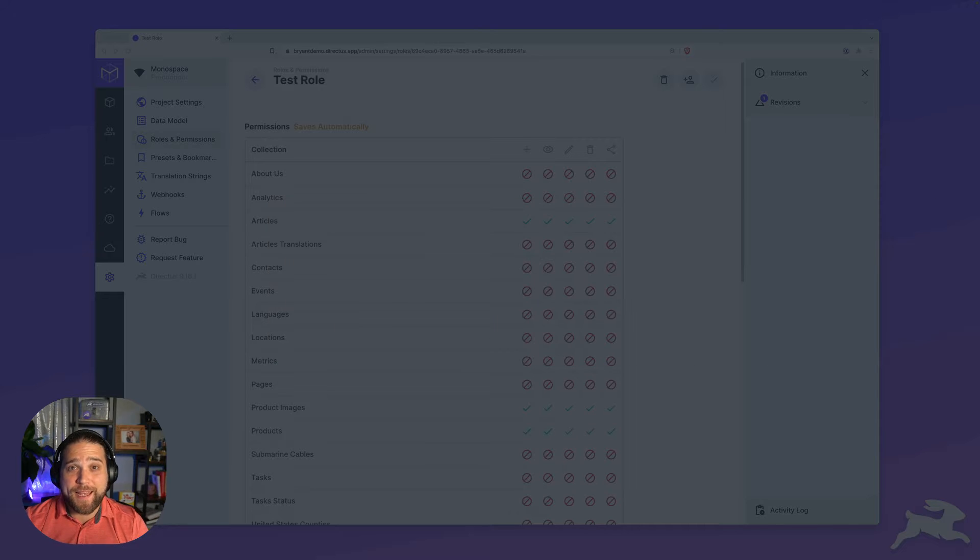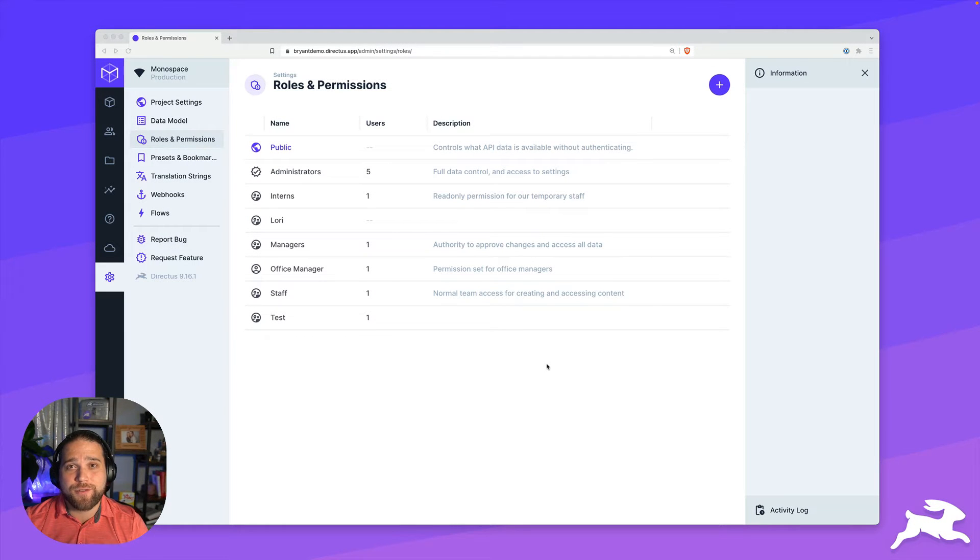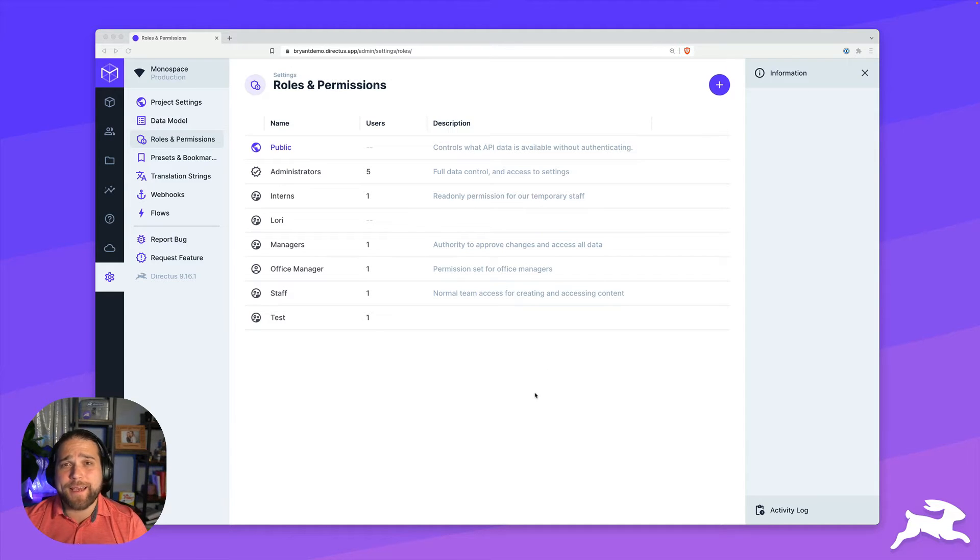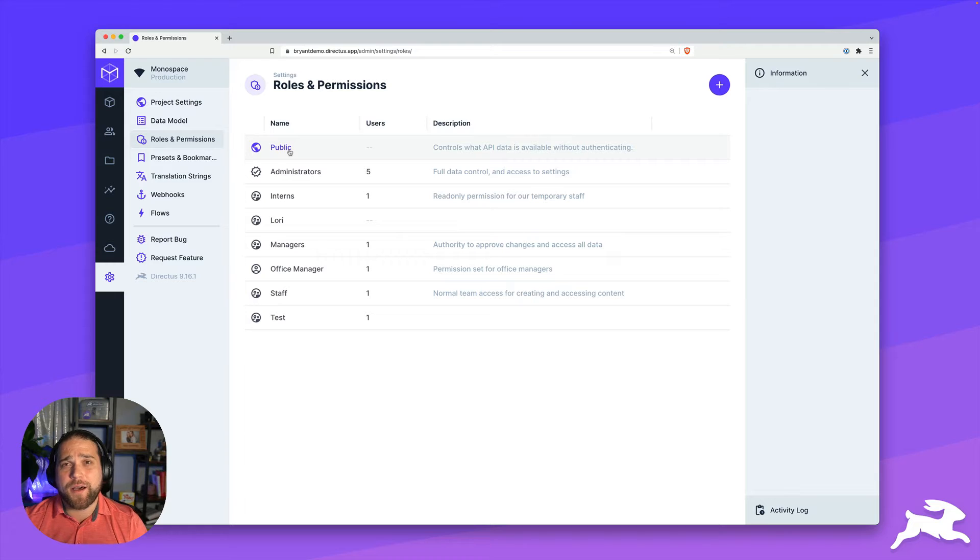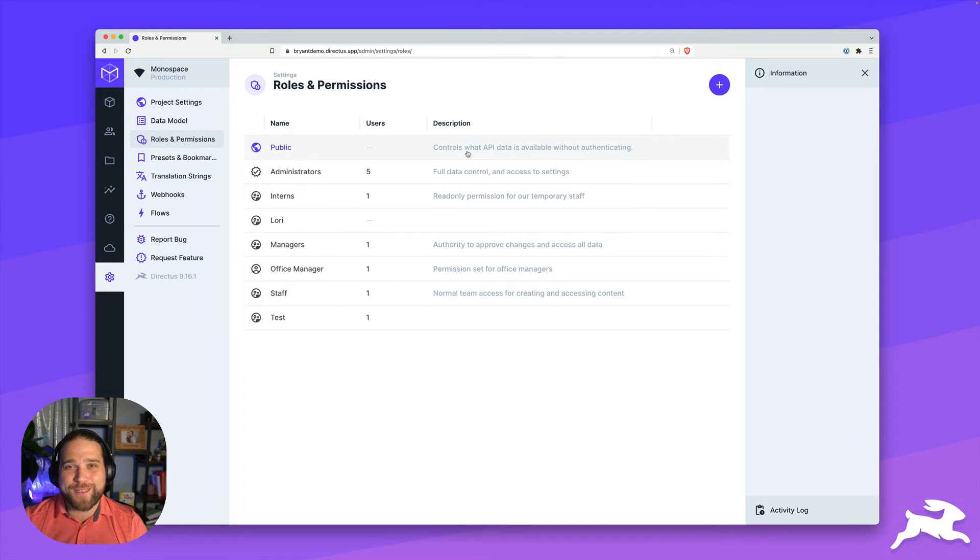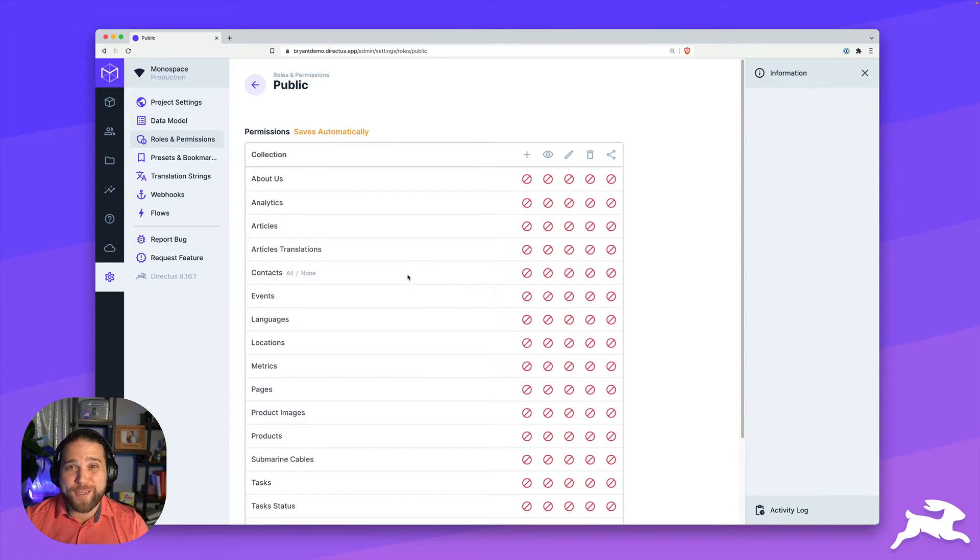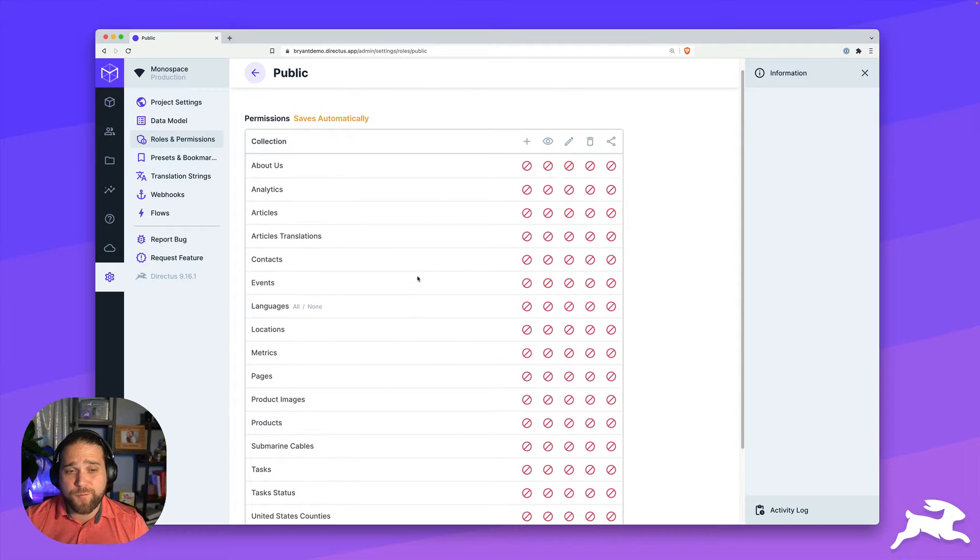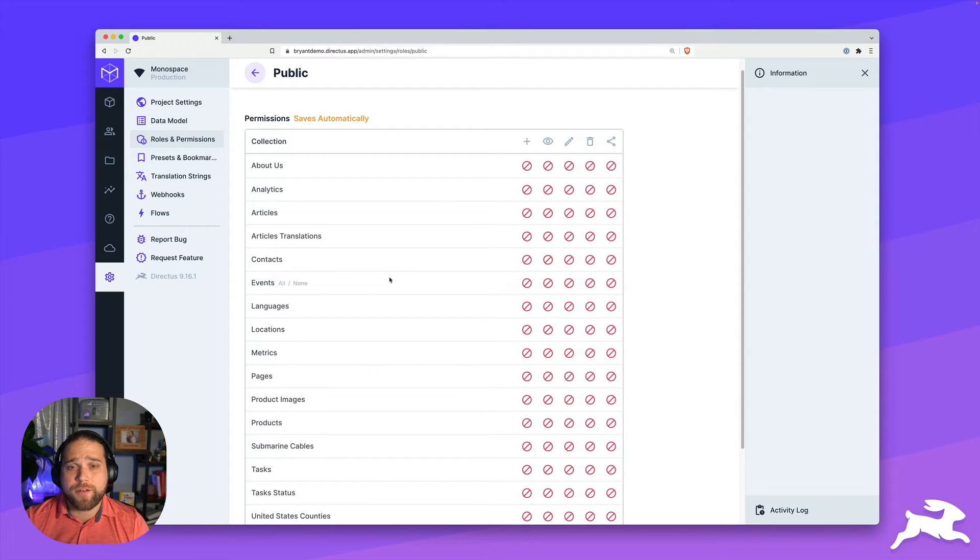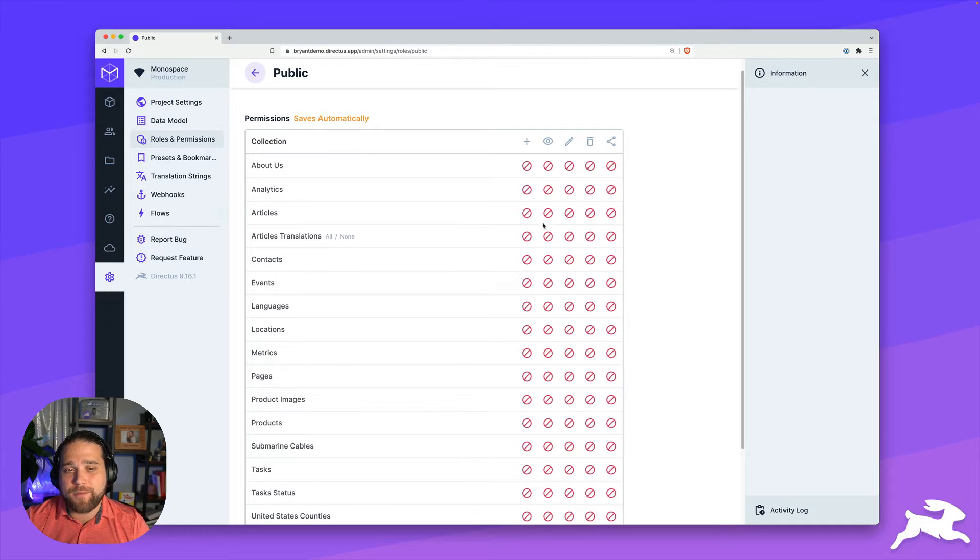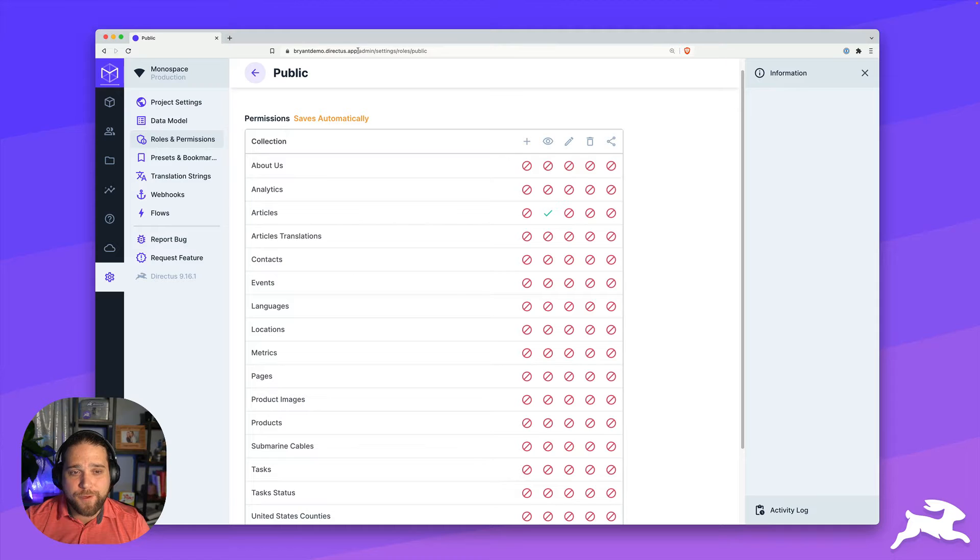With that, let's dive into our first use case, setting up the public role. The public role controls what API data is available without authentication. So anybody in the public, any random person can access this data. And for that reason, you want to be pretty strict about what you allow. In this case, we're only going to allow the articles collection inside our instance to be available to the public. So I'll just go in and click all access under the read permission.